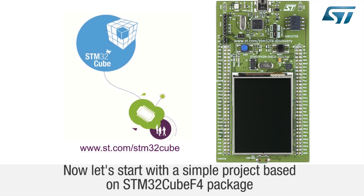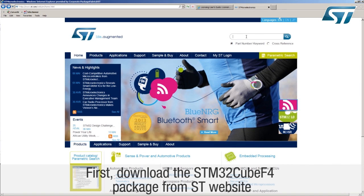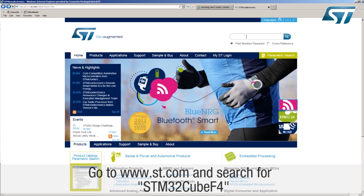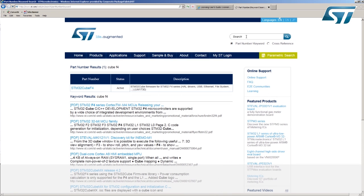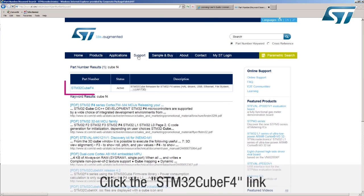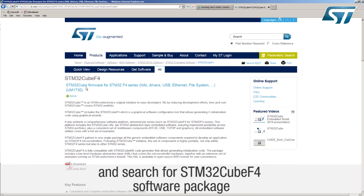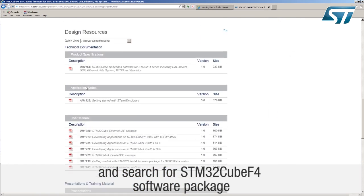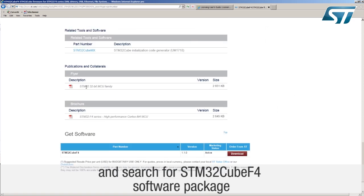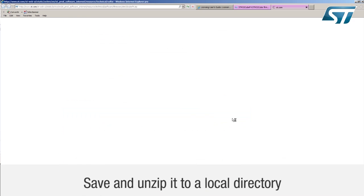Now let's start with a simple project based on the STM32CubeF4 package running on the STM32F429 Discovery Board, STM32F429i Disco. First, download the STM32CubeF4 package from the ST website. Go to www.st.com and search for STM32CubeF4. Click the STM32CubeF4 link and search for the STM32CubeF4 software package. Save and unzip it to a local directory.